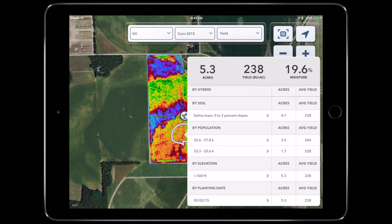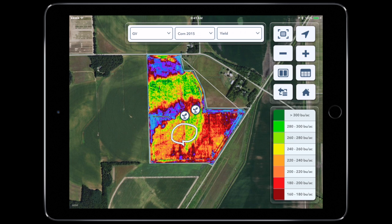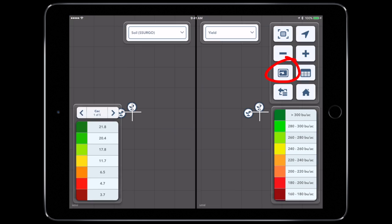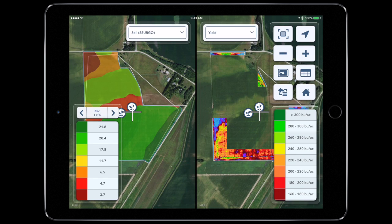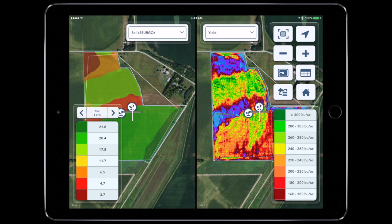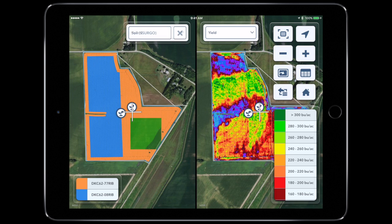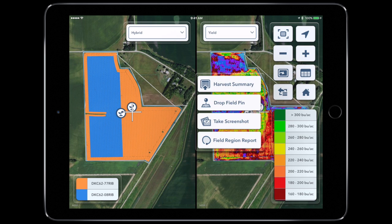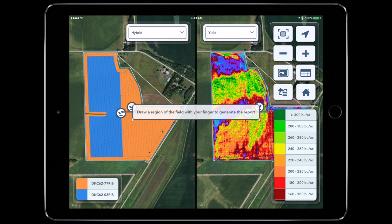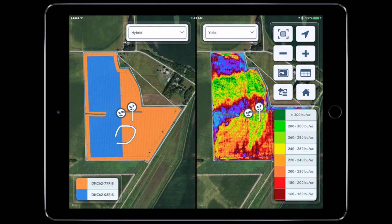If you want to compare two maps side by side, select the split screen option. Select your map layers for each side. Touch the More Options button, select Field Region Report, and you can see the results.